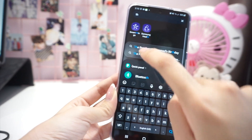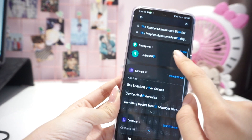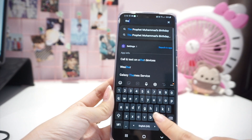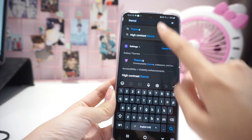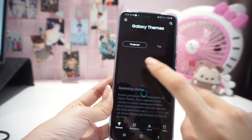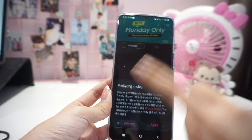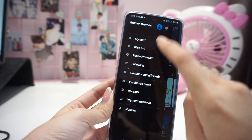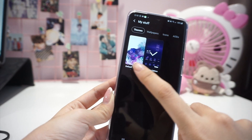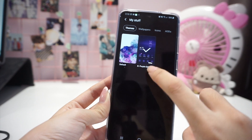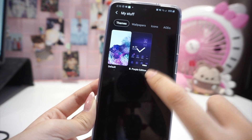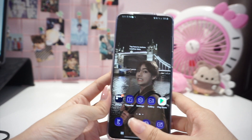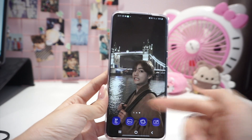I also got a question about whether it's possible to change the theme back to default. Yes, it's possible — just search for Samsung Themes, click on the three bar menu, go to My Stuff, and then you can change it back to default. But I really like the purple BTS edition theme already, so I'm keeping it that way. I hope that answers that question.